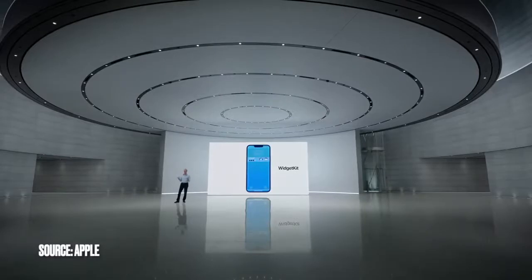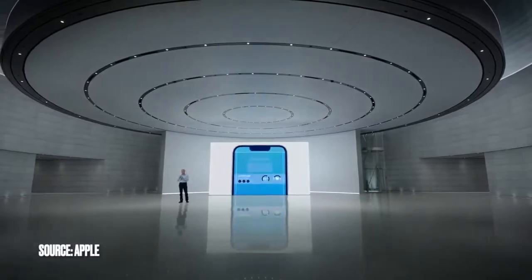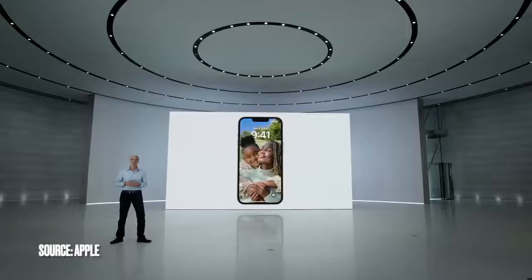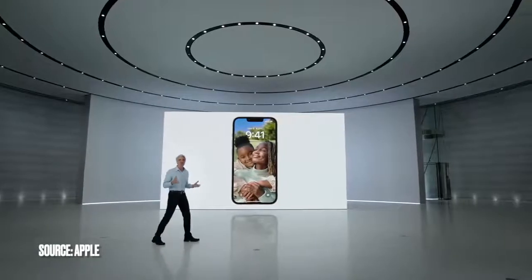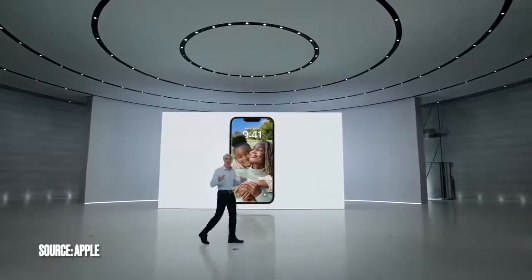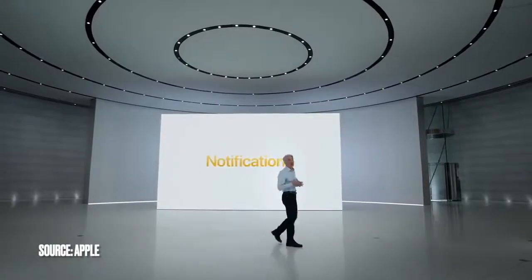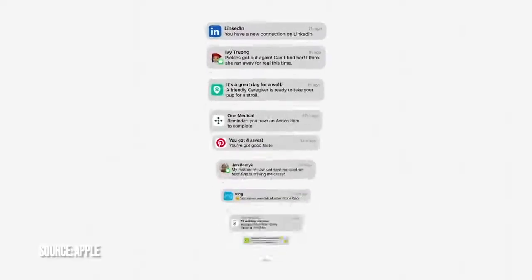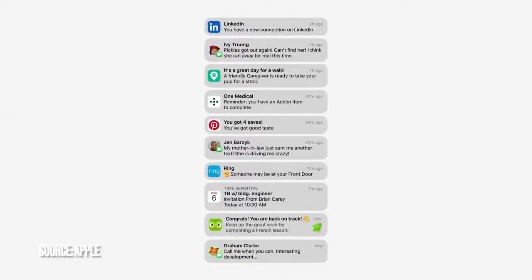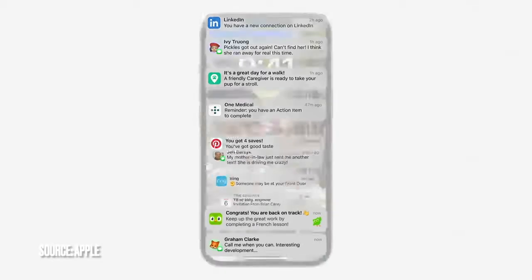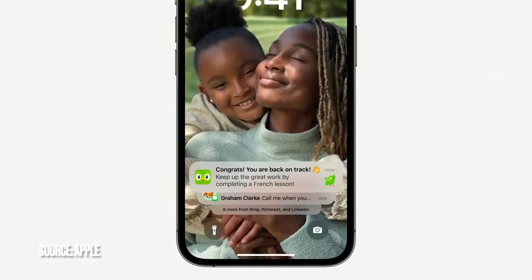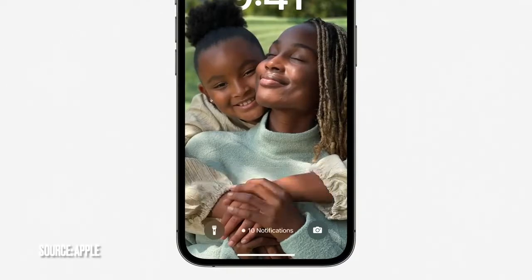That's a quick look at the all-new lock screen. For developers, WidgetKit makes it quick and easy to put glanceable information from their app here as well. The new lock screen is so beautiful, we wanted to make sure that you can always enjoy it, even if you get a lot of notifications. Notifications now roll in from the bottom of the lock screen as you receive them, and you can choose to hide them throughout the day.